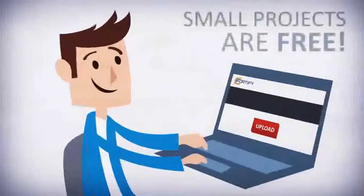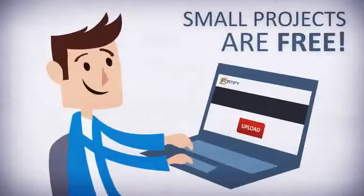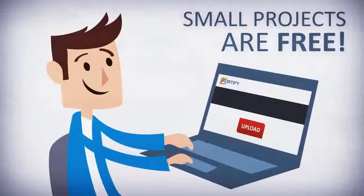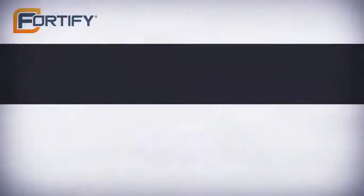For small projects, you can begin for free. Anyone on your team can upload the source code.